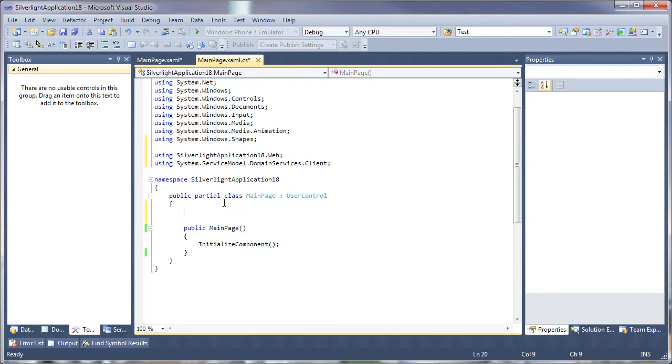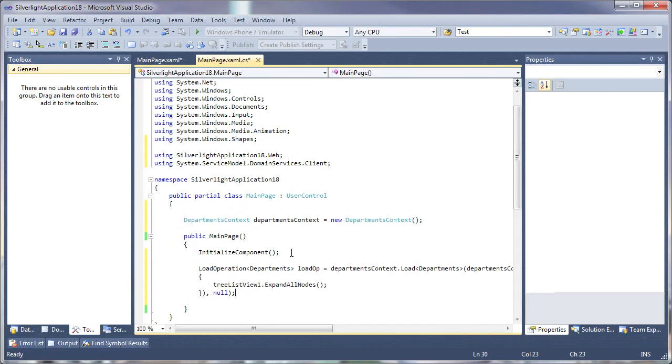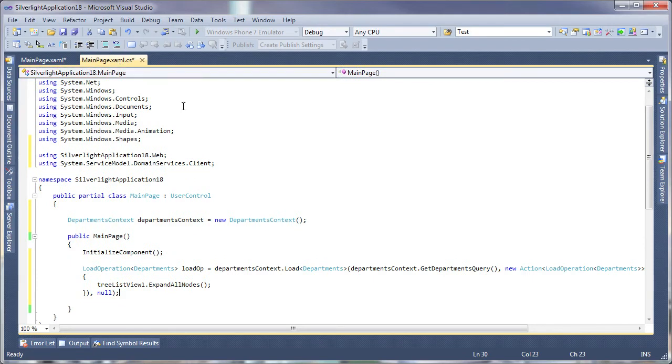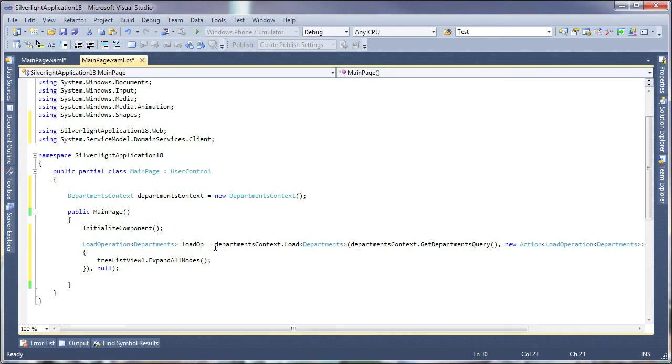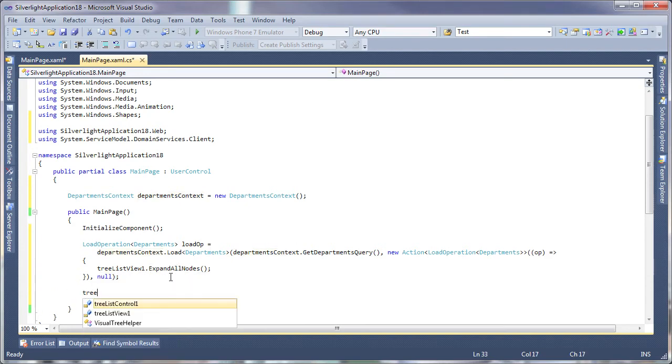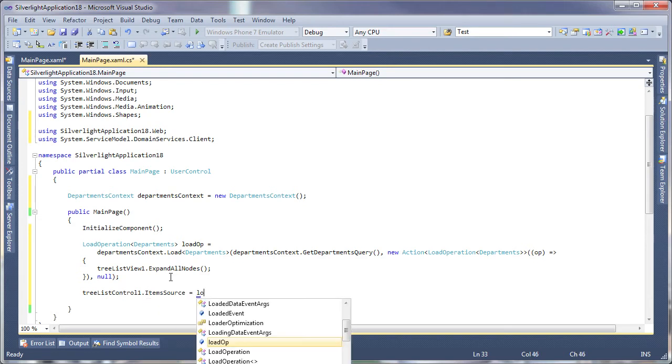I create a new domain context and load the data. You can see that I'm optionally calling the expandAllNodes method of the tree view so that data is displayed in expanded mode. The Treelist is then bound to the data.